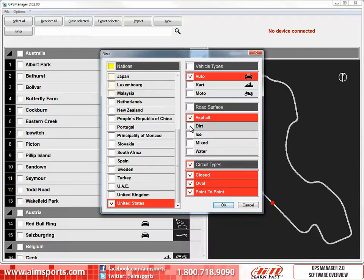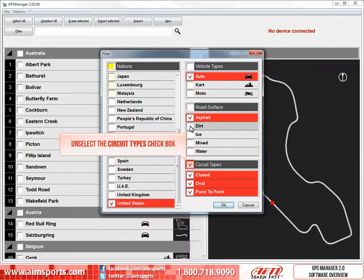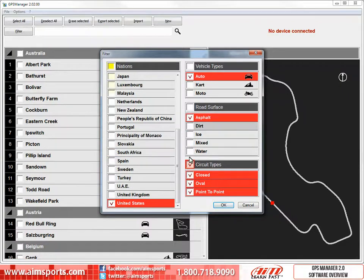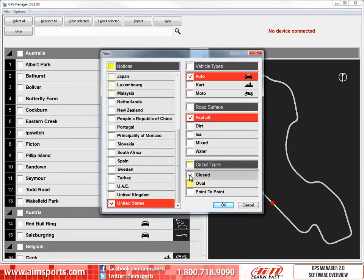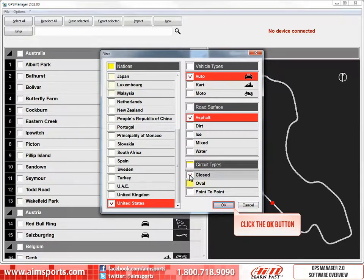Now we will only show the tracks with a road surface of asphalt that automobiles race on in the United States. There is one more filter available: the circuit types. We want to leave only the Closed circuit type checked. A shortcut would be to uncheck the Main circuit types checkbox to unselect all options, then select the Closed checkbox. When you get the Filter window configured just the way you want, click on the OK button to filter what you will see.